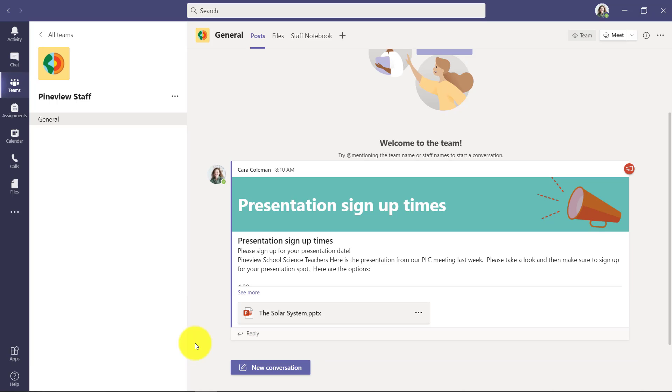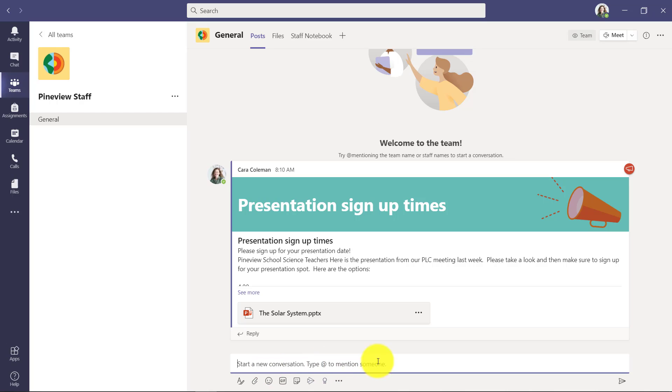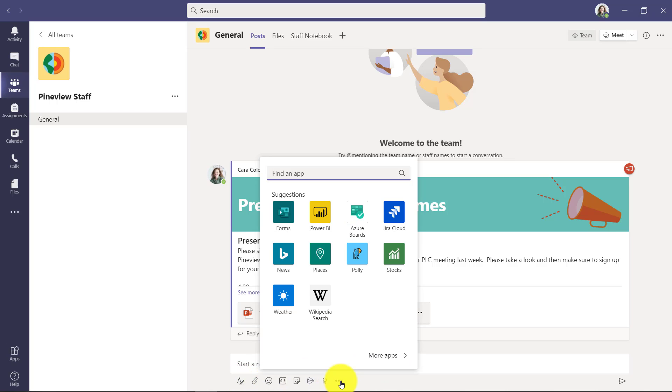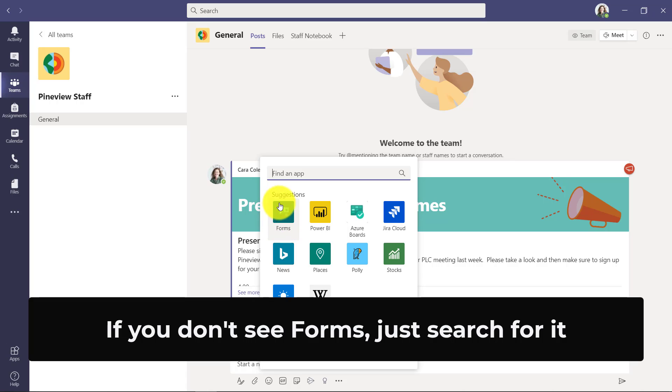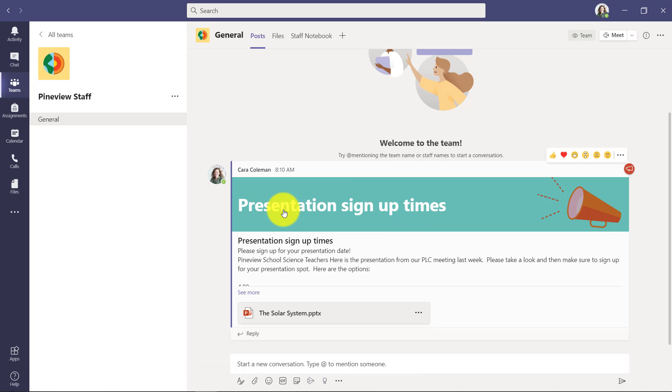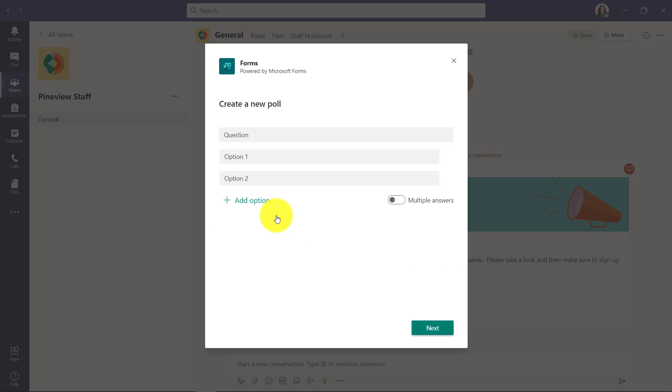I'm here in Teams, and I'll click New Conversation. Along the bottom here, you're going to see a couple of these little pre-installed apps. I'm going to go to the dot dot dot menu, and you're going to see Forms.